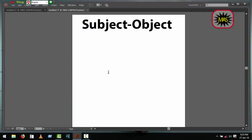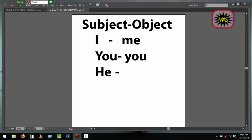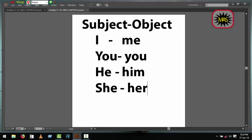I is subject and me is object. You is subject and you is object. He is subject and him is object. She is subject and her is object.